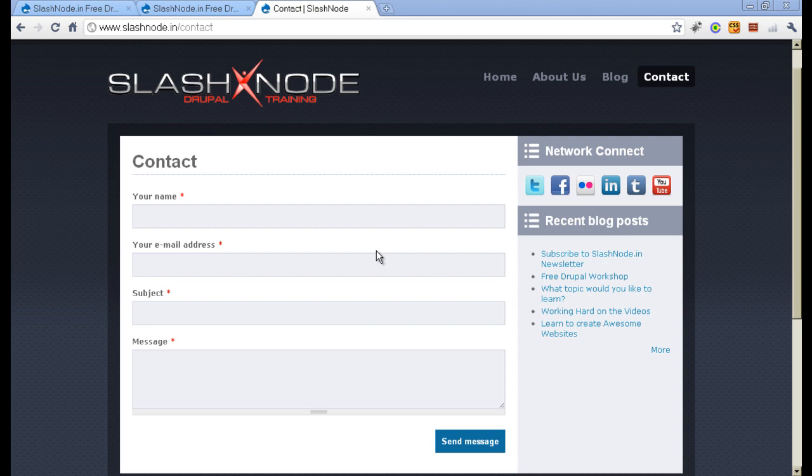If you are creating a website in Drupal, you would probably want your visitors to contact you. A contact form is a very simple way to do it, which you can place on the website and people can, if they want, fill this form and contact you.